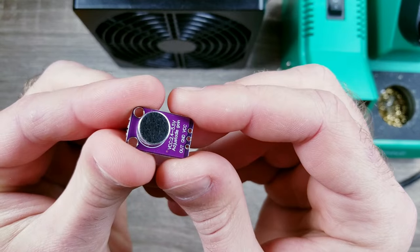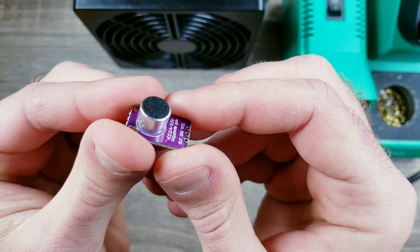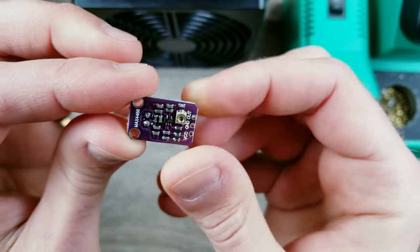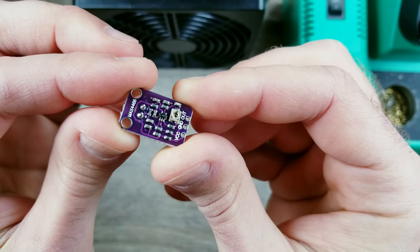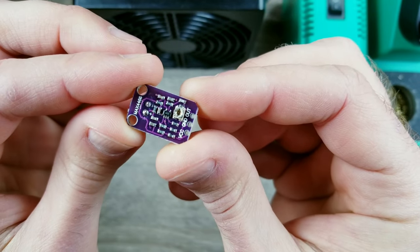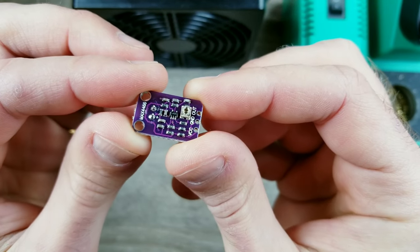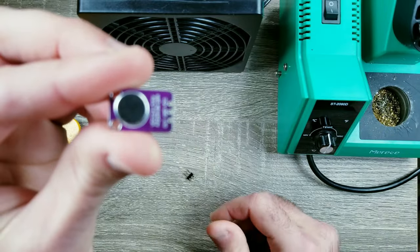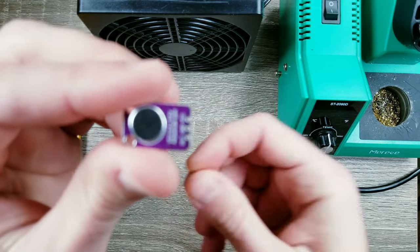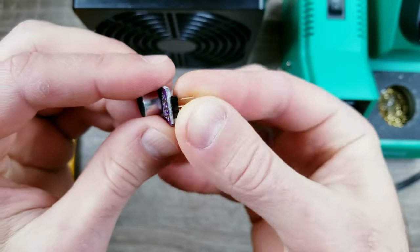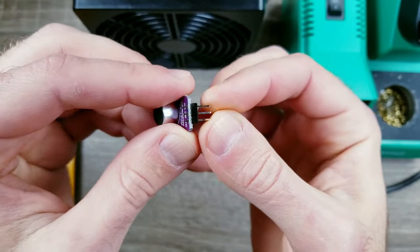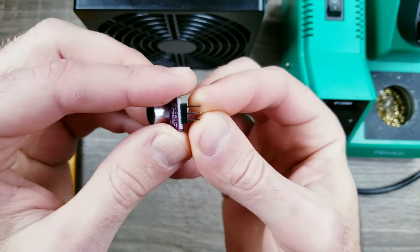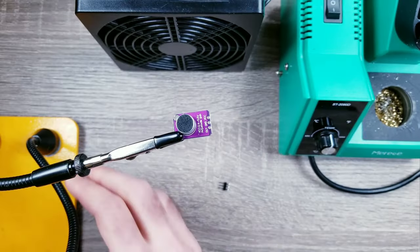So this is the microphone I'll be using for this project, and as a reminder I'll leave links to all the materials I'm using in the description. The first thing I'm going to do is solder the three pins that it came with onto the board.